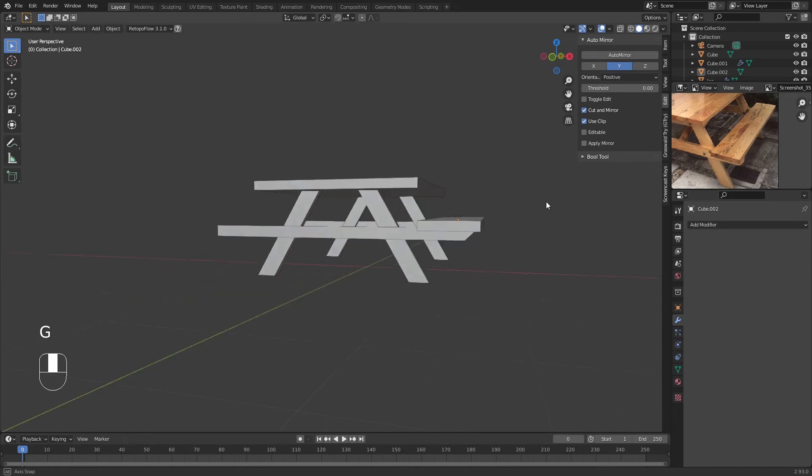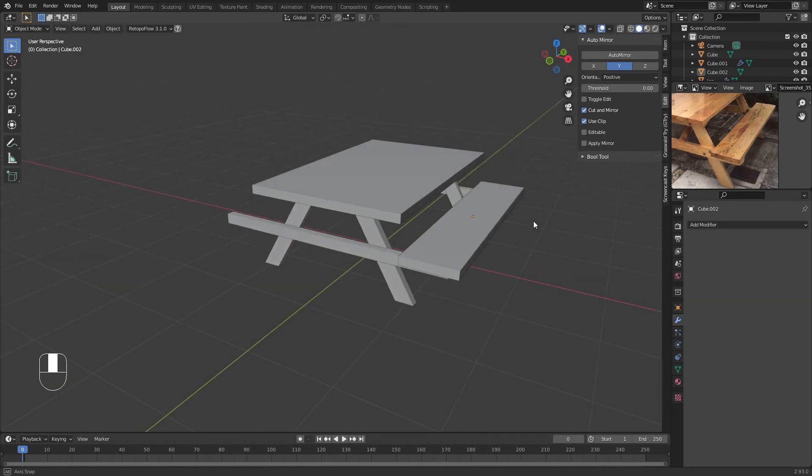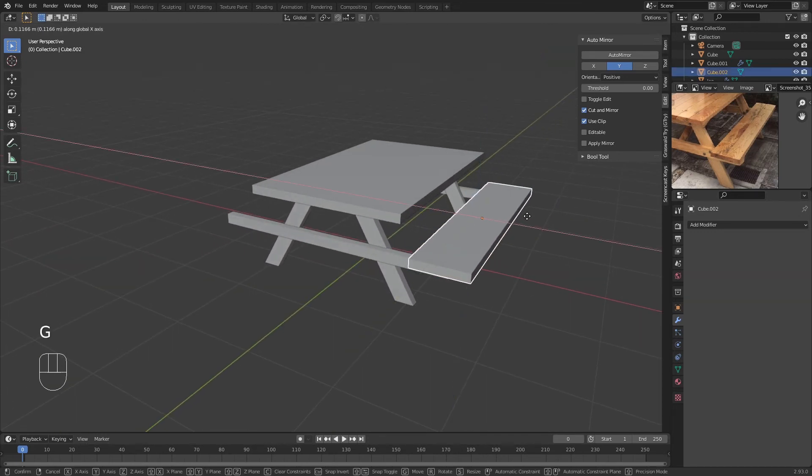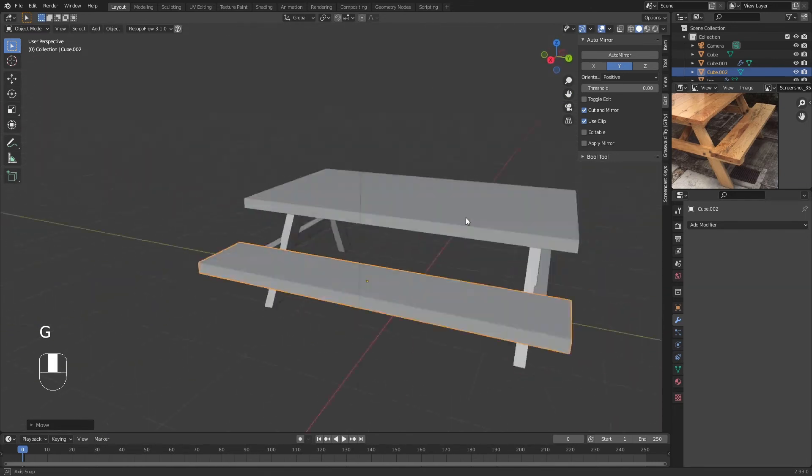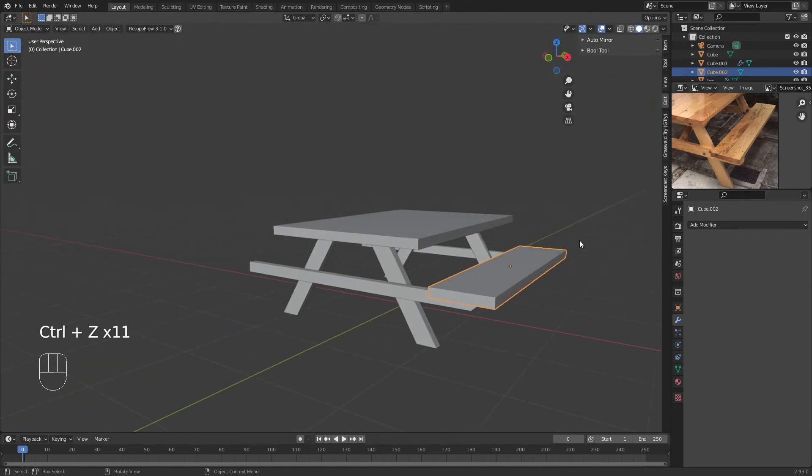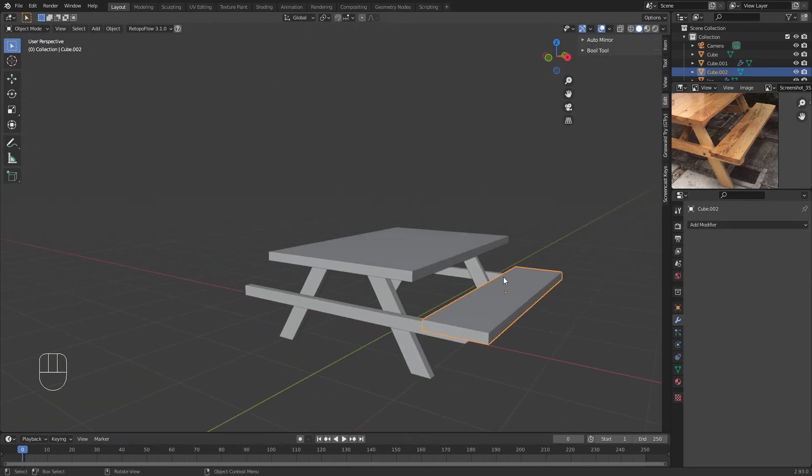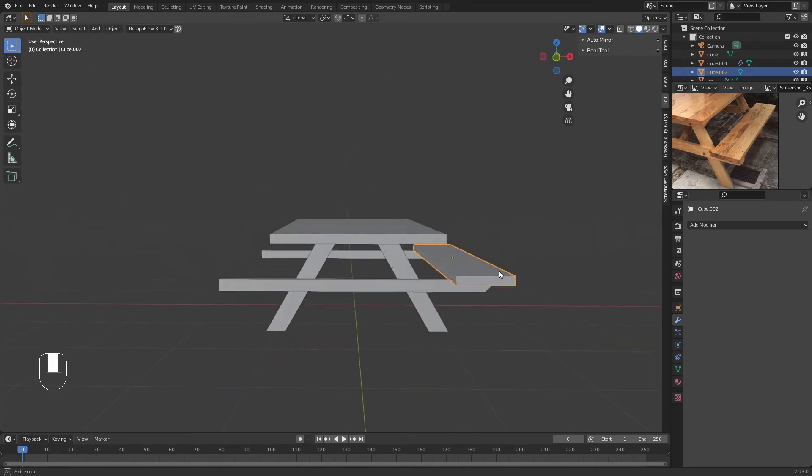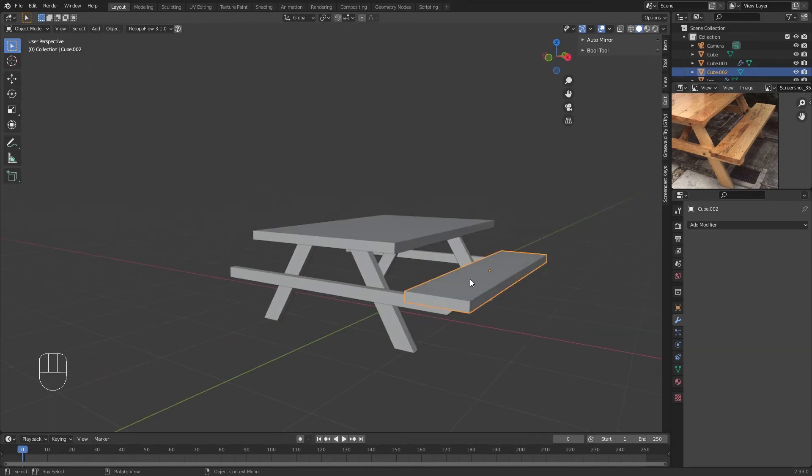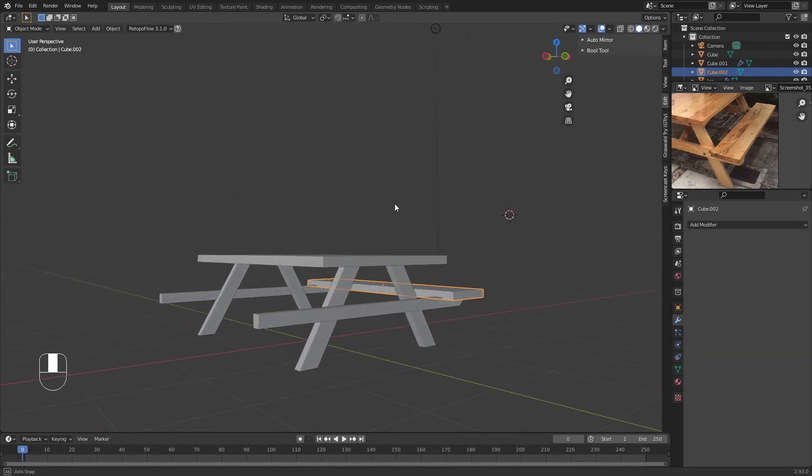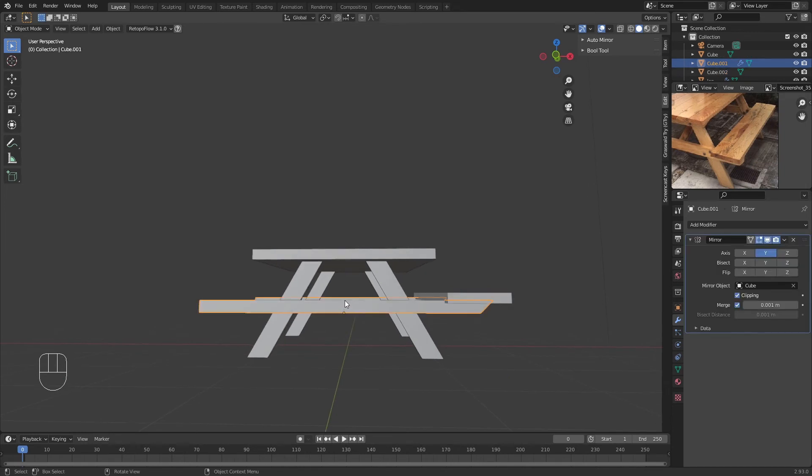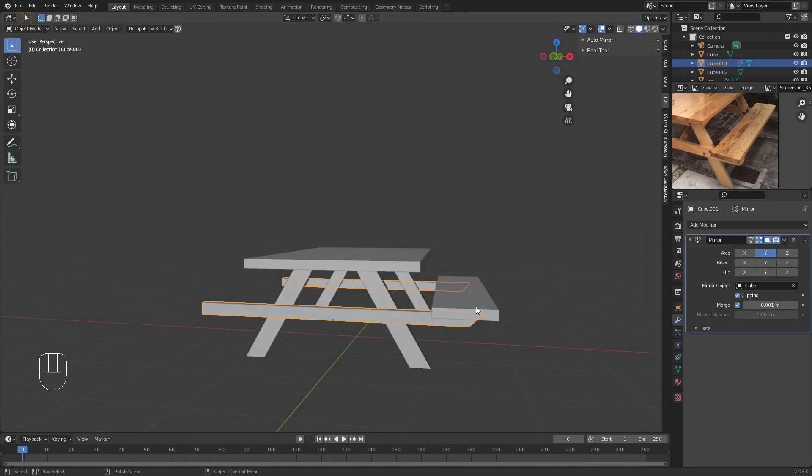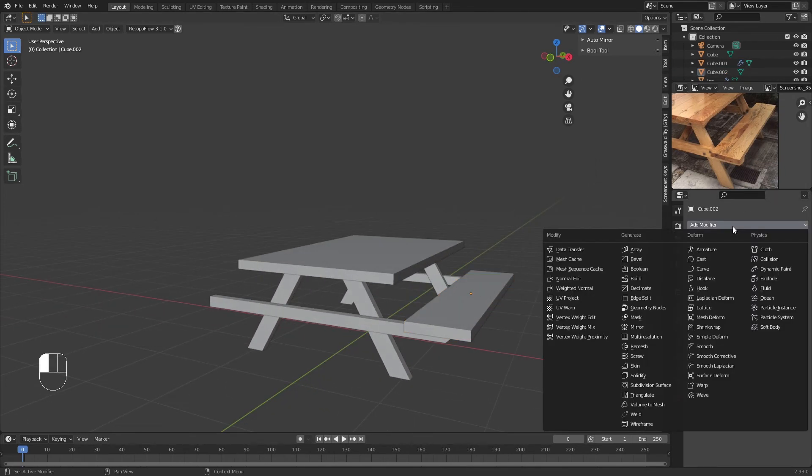There you go, you already have a picnic bench. We're going to move it a bit so people can actually get inside and sit. So we have one bench already. We're going to make another one, and it's not really a problem because we can just mirror this.